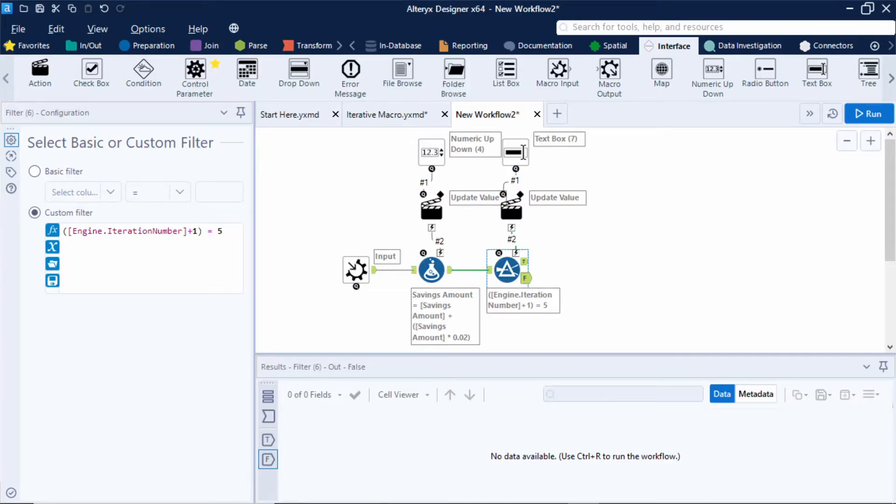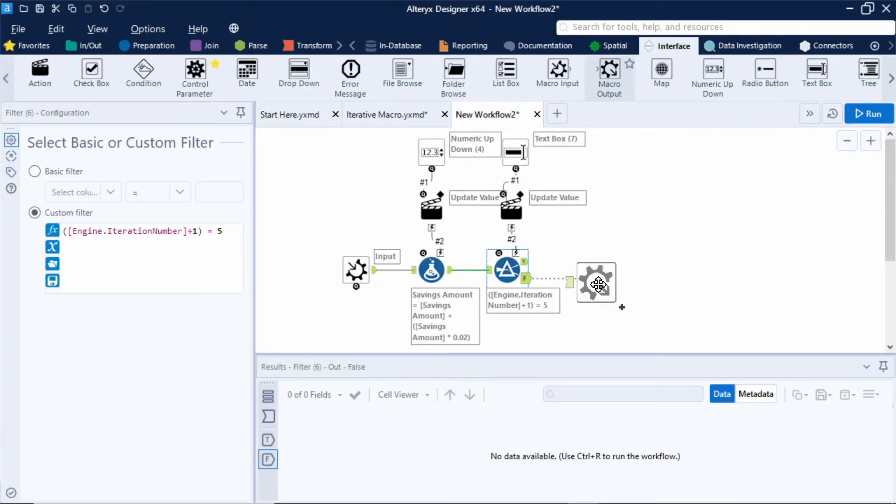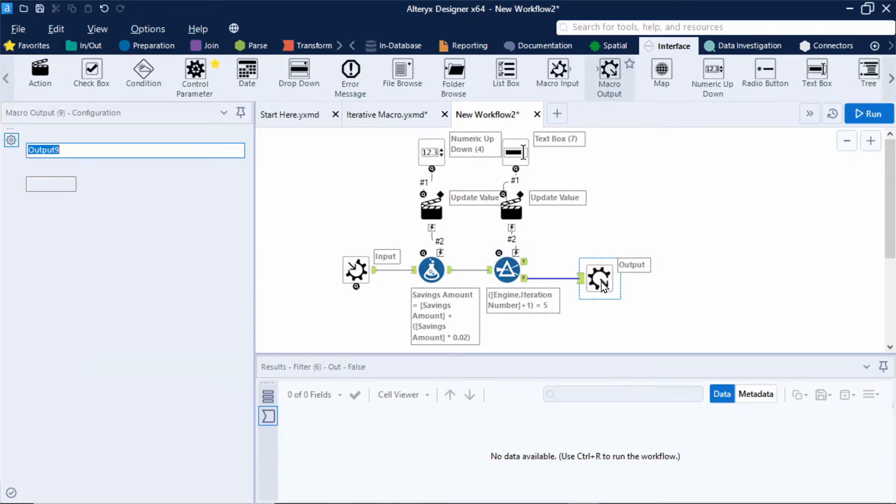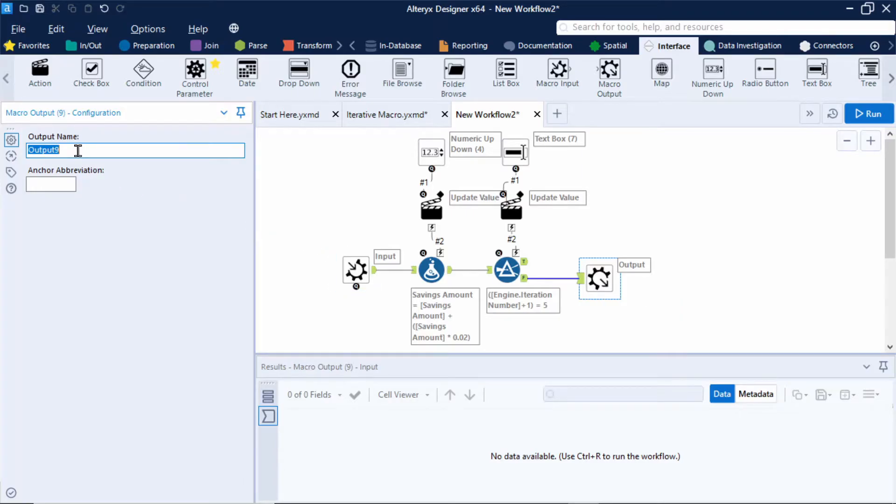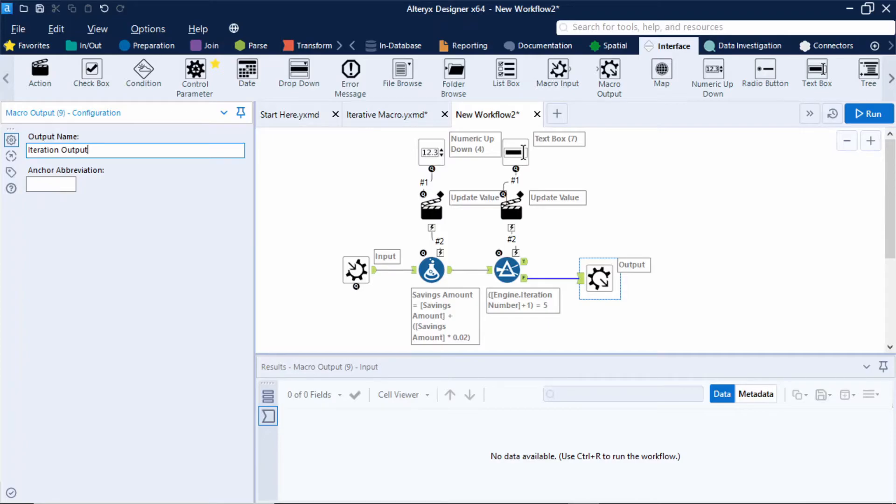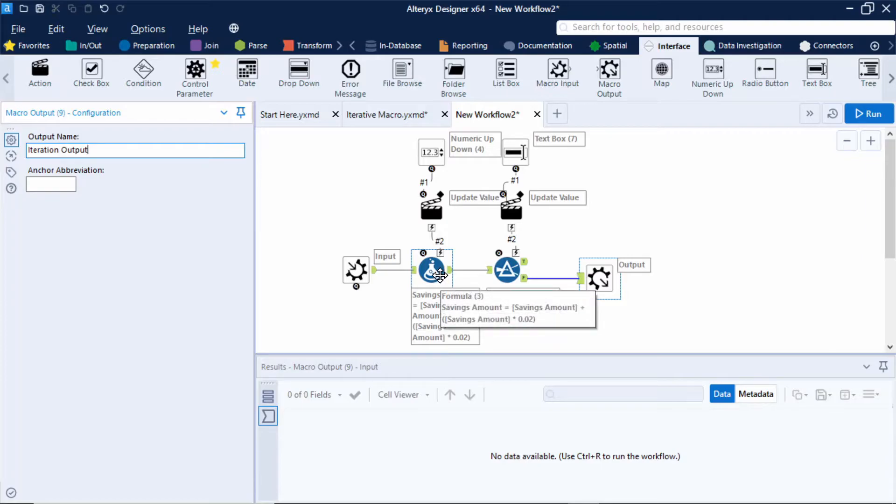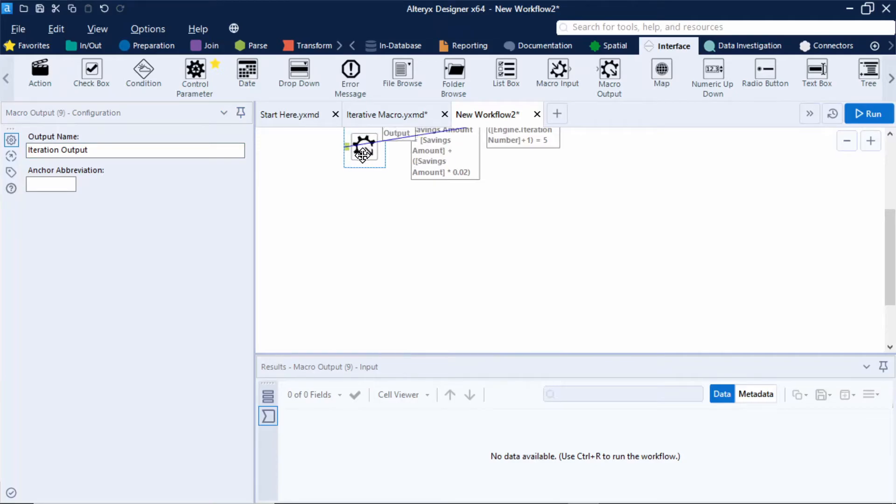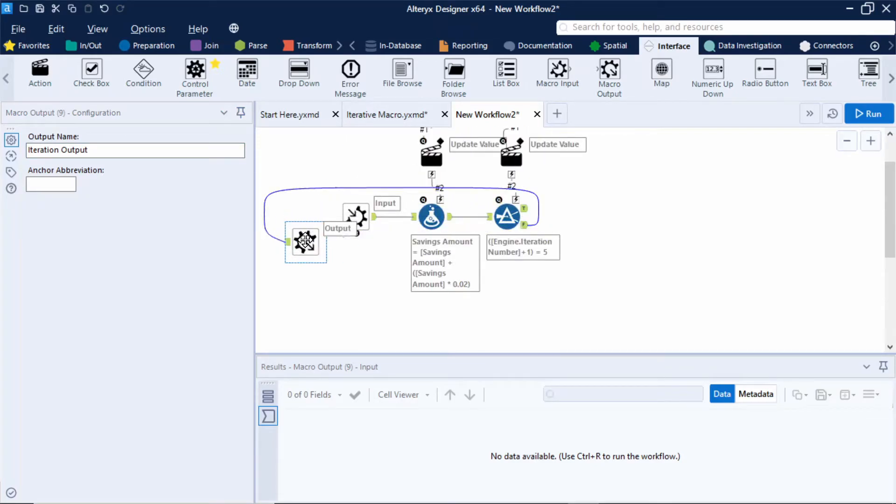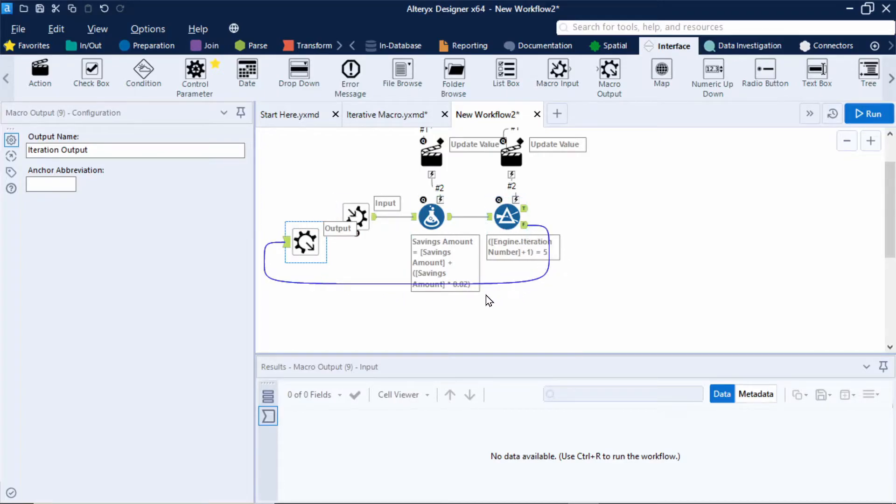So let's move on to deal with the loop first which as I said will be the data falling out of the false output anchor. So I'm going to add in a macro output and connect that to the false output anchor. And it's important that I name or label this macro output clearly as a little later on we'll need to understand which is the iteration output which is this one and which is the finished output which will be our other macro output. So I'll name this iteration output. Now I learned from a great video in the Alteryx community that I'll link below that it can be really helpful to position the iteration output close to the macro input so you can start to visualize the loop itself. So I'll move this macro output close to the macro input so here you can start to see the loop take shape.